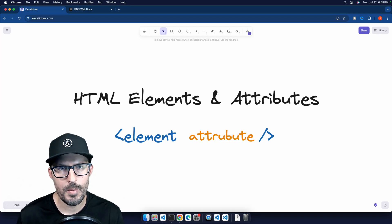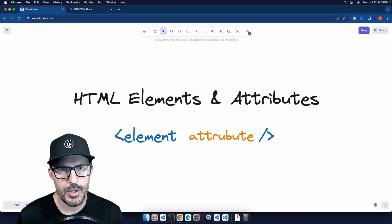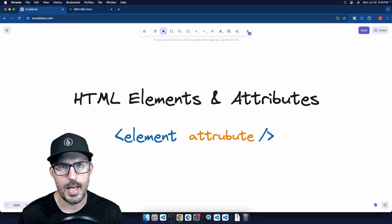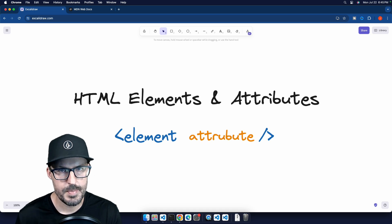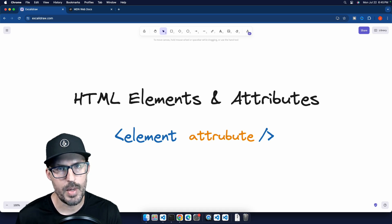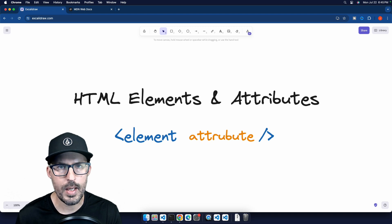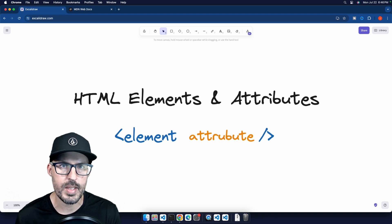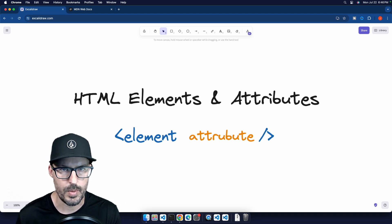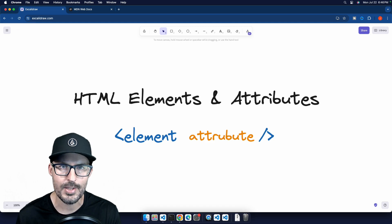What is going on, everybody? Welcome back to The Common Coder. My name is Josh, and in this video, we're going to be talking about HTML elements and attributes. Specifically, we're going to talk about what these elements and attributes are and, more importantly, how we can know what elements we can use and which attributes apply to them. So without further ado, let's go ahead and get started.